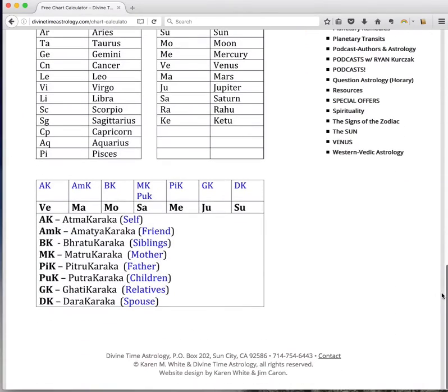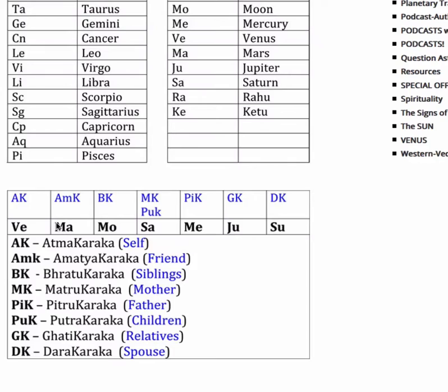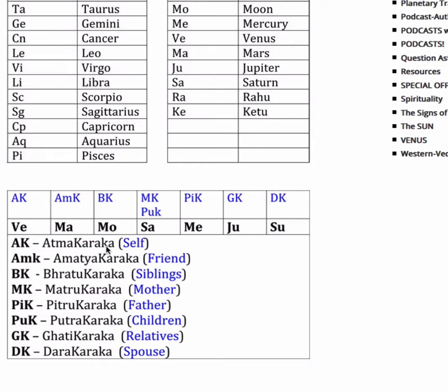Another thing that's been added is this table here. It's called the Charakarakas. What it means is that each one of the planets in your birth chart has produced a particular person or people in your life including yourself. And it's always going to be in this order. So you read it from left to right.